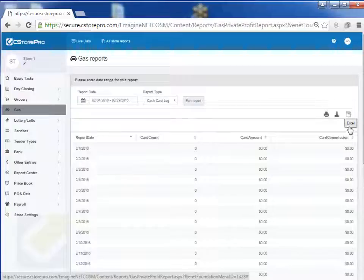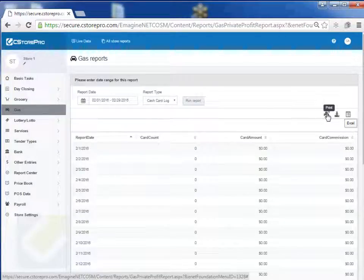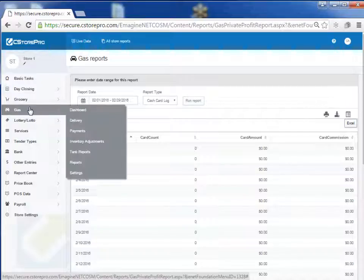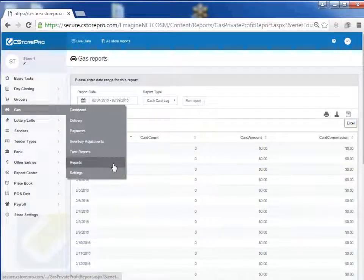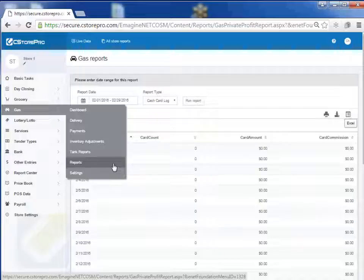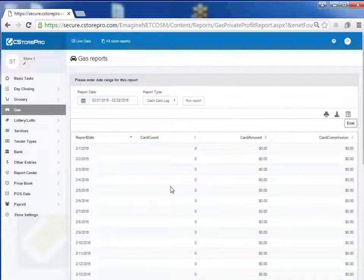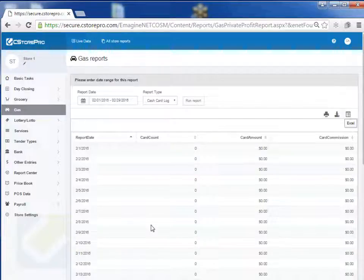All of these reports are exportable into Excel or you can even print them out right from the screen. So gas management becomes very simplified if you don't have your own gas and you're basically a commission agent. That's how gas works if you're a commission agent and you don't actually own your own gas.